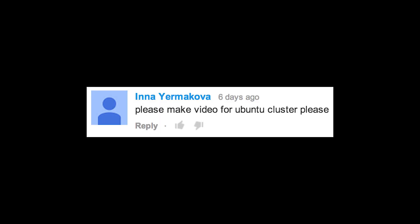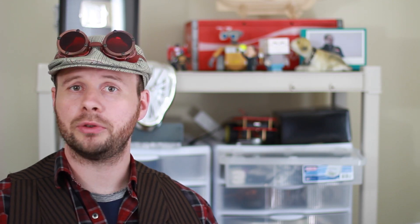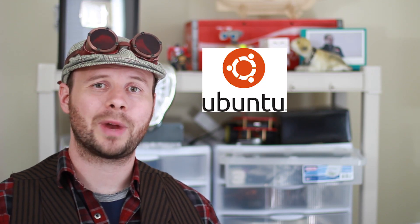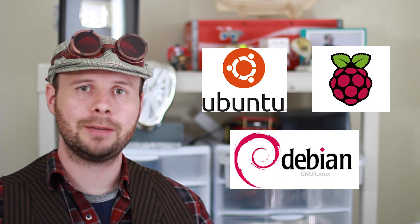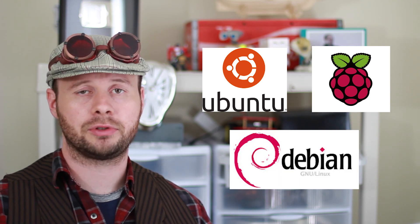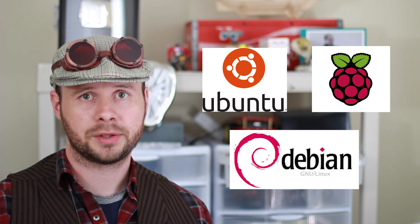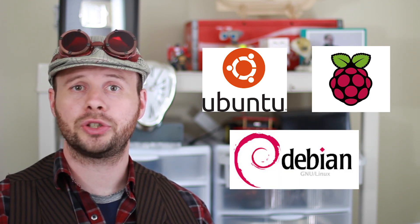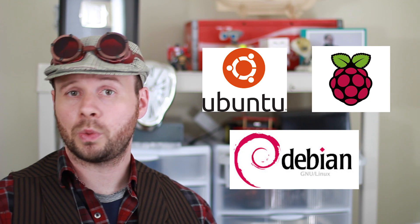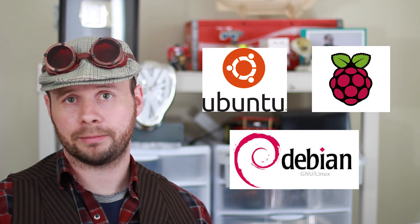Please make a video for an Ubuntu cluster. Done. In fact, you just watched it. Both Ubuntu and Raspbian are forks of the same Debian Linux distribution, so the steps I just showed you should work on both.